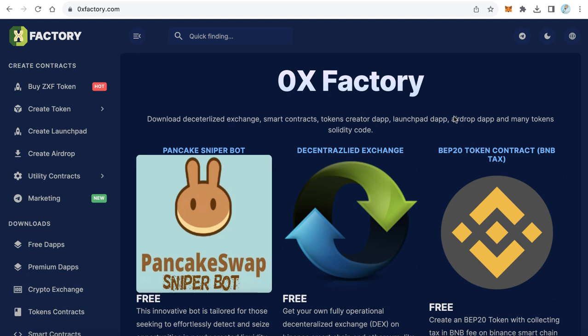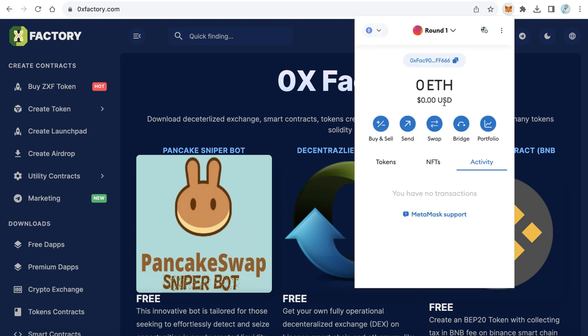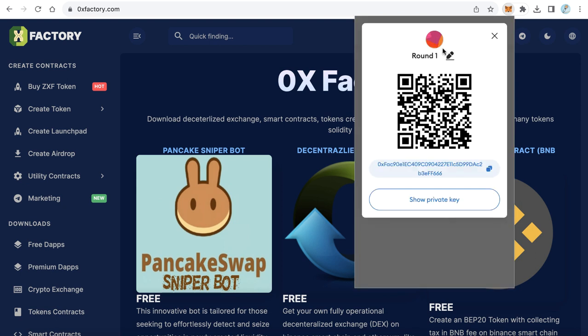Hello guys, welcome to iBlockchain channel. In this video you will learn how to get the private key of your MetaMask wallet. Open your MetaMask and choose your wallet. Click the three dots and click Account Details.